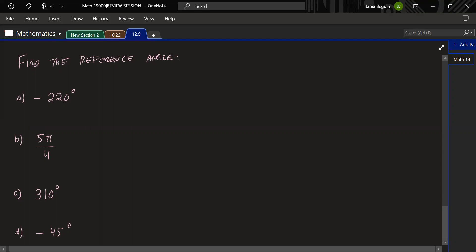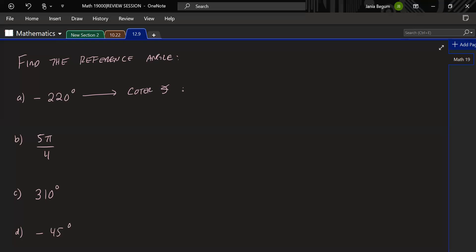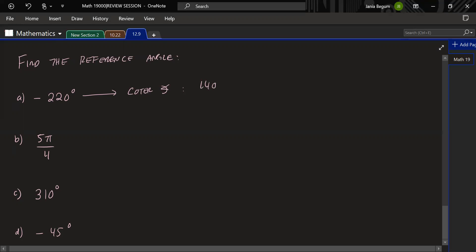For the first one, because it's a negative angle, I suggest finding its coterminal angle and then finding the reference angle so you can use the rules we wrote in class. For a negative angle, bring it between 0 and 360. The coterminal angle for −220° is −220 + 360 = 140°. So we're going to work with 140°, draw where it's located, and find its reference angle.